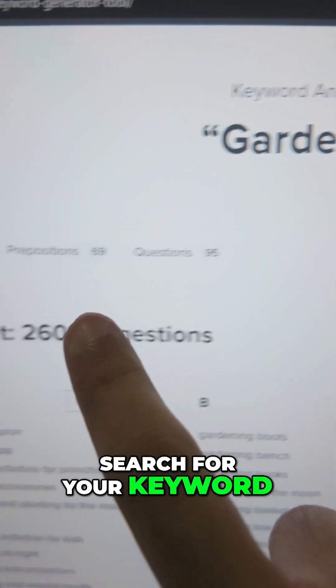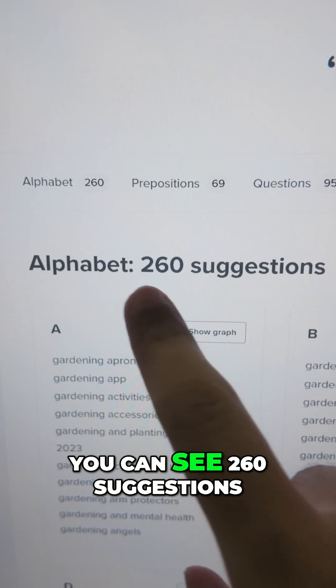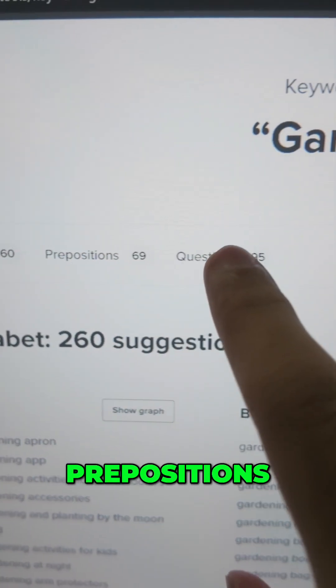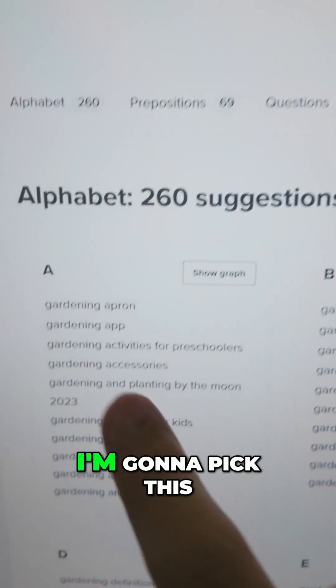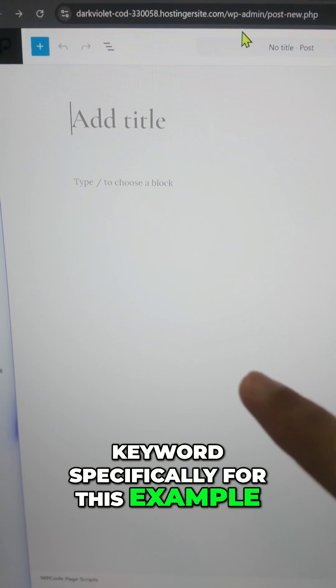Search for your keyword. You'll find a lot of suggestions — you can see 260 suggestions, including prepositions and questions. I'm going to pick this keyword specifically for this example.